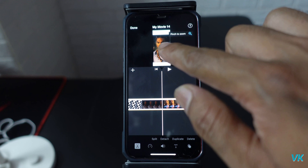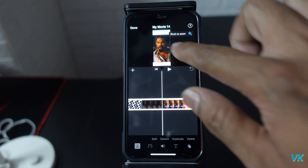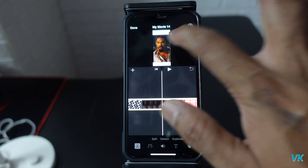Hi guys, in this video I'm going to explain how to edit full resolutions on iMovie on your iPhone. If you want to get the full resolution on iMovie, you need to do some settings, so I'm going to show from scratch. First, I'm going to create a project.